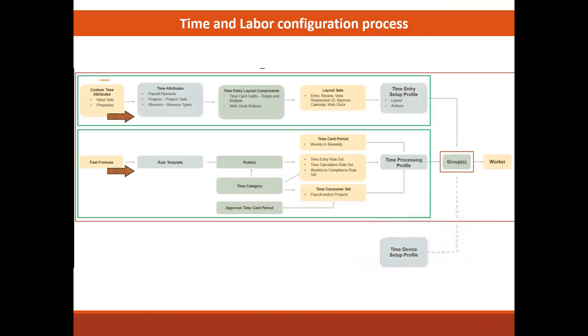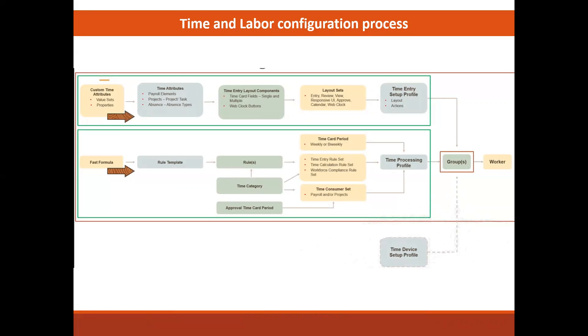Here in this diagram of the time and labor configuration process, there is a lot going on in this one graphic diagram. So let's just jump in and break it down. Our objective right now is to have our worker enter time on an online time card. You will see our worker far over to the right in this diagram, but we don't have a time card yet. So we have not set up rules for how to calculate the time they entered.